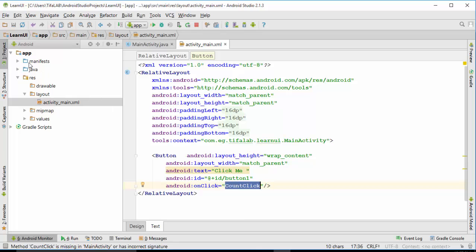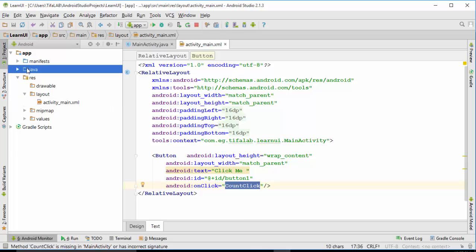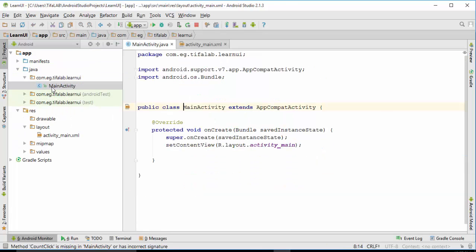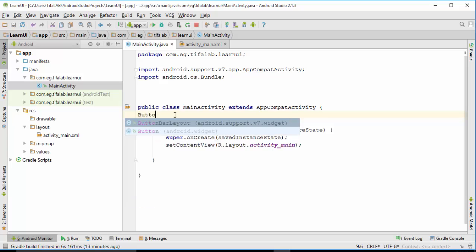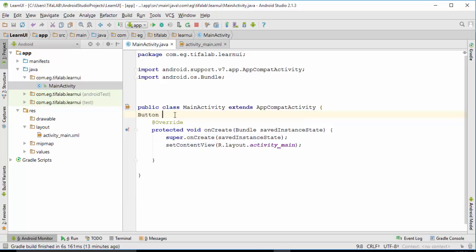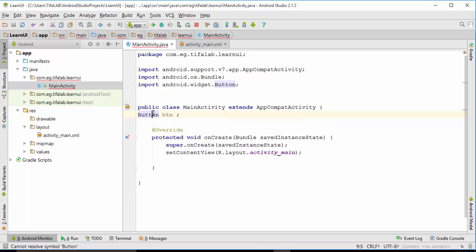Now pick it and copy, and come to Java, main activity, here. Now we will define our button here. Button button. Press Alt-Enter to import Android widget button class.